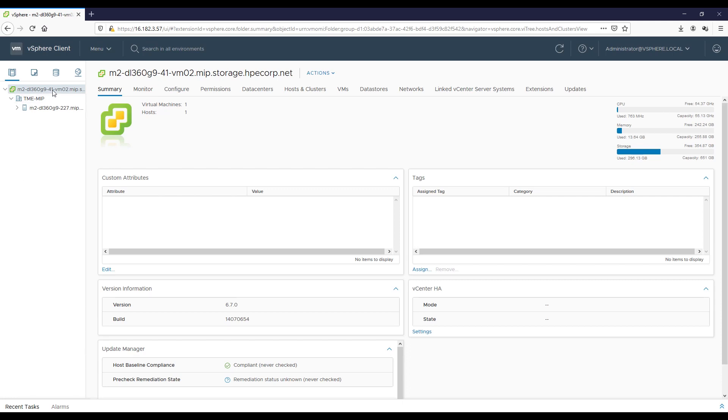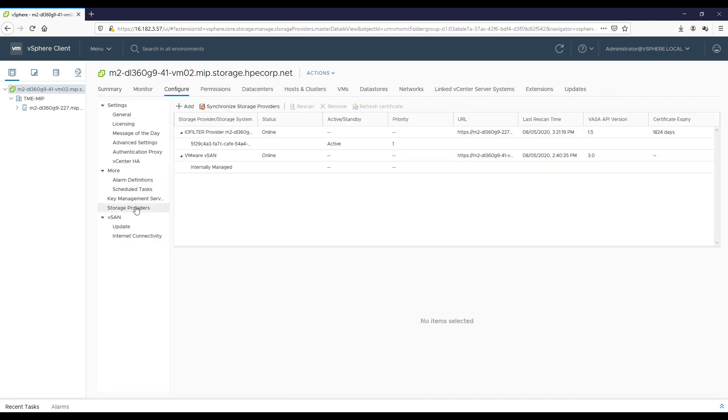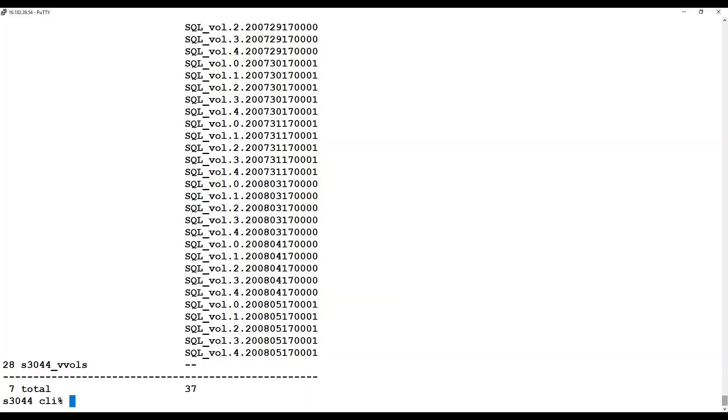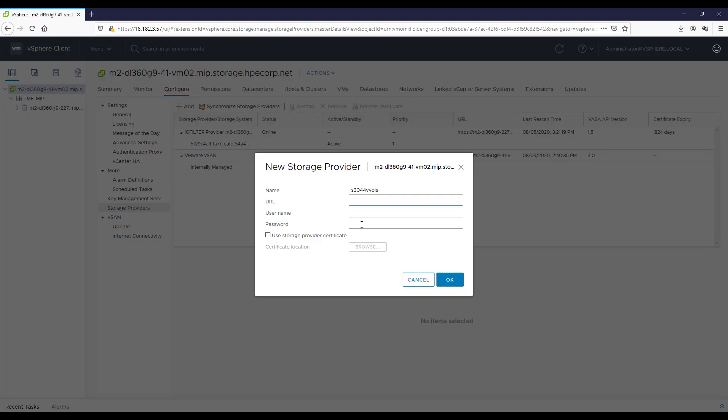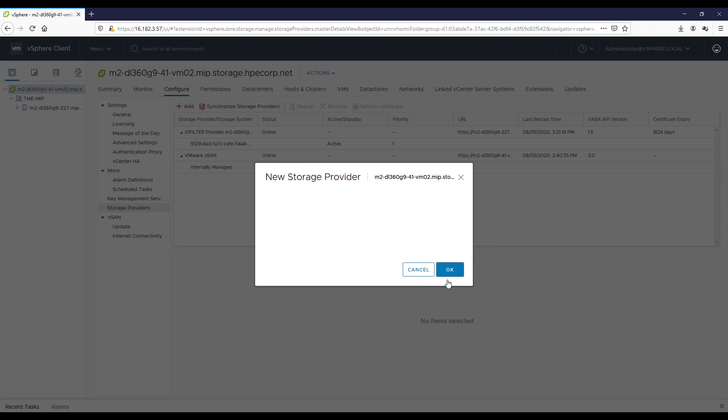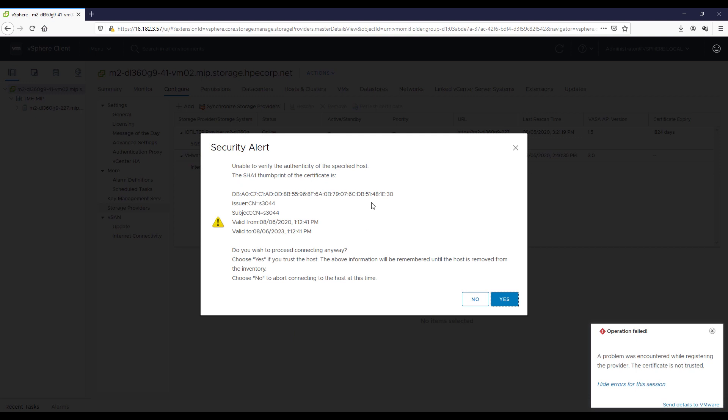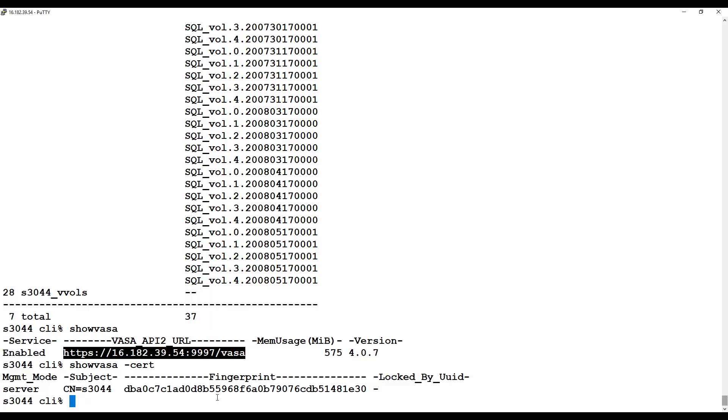So the next thing we need to do is register the VASA provider in vCenter. So I'm in the vCenter client, click on Configure, Storage Providers. I'm going to click the Add button, give the storage provider a name, and the URL I need here I can get from the Show VASA command in the CLI. So there it is. I'm going to copy it, paste it in, and then we supply the login information to our HPE Primera array, and click OK. Now we see a message here that says it failed, but this really isn't a failure. It's just really a step to get you to look at the thumbprint on the array and ensure that it's the same one that we see here. And I can see that it ends in 1E30, so let's go confirm that that's what it is.